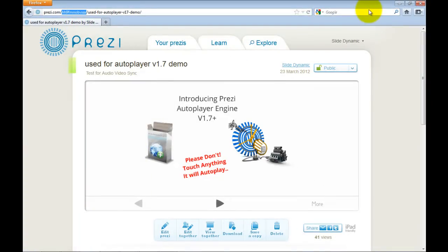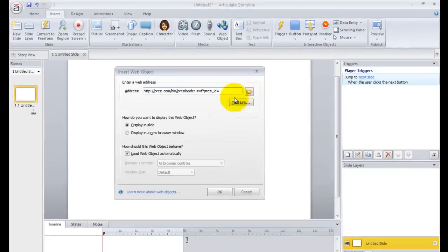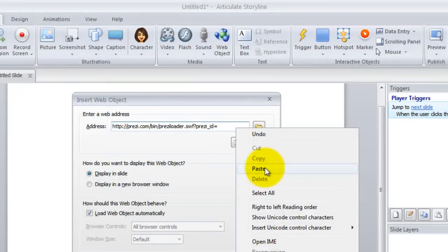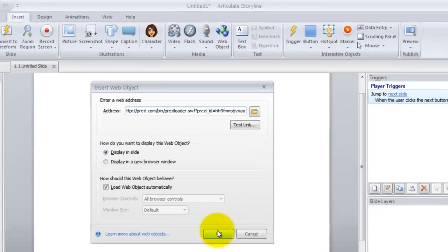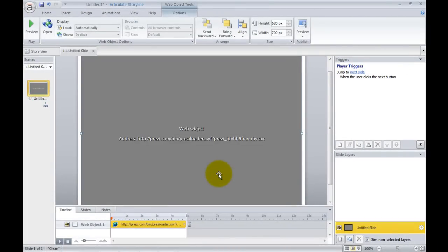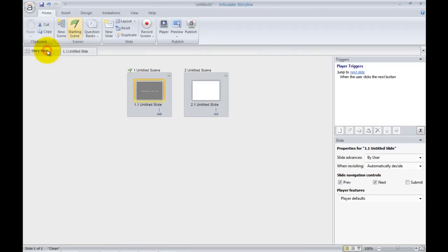So we just need to copy that and then go back and after the equal sign just paste it. And that's that. So that's the online version so you'll need to be connected to the internet to see it.